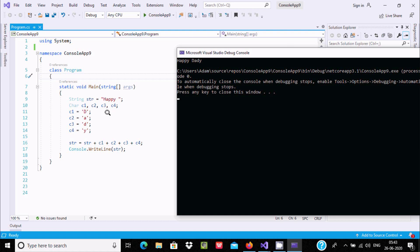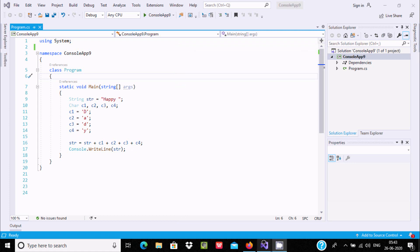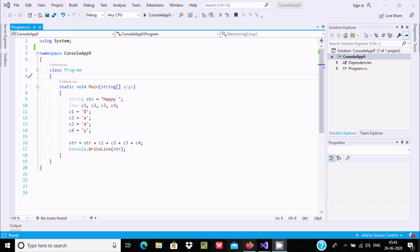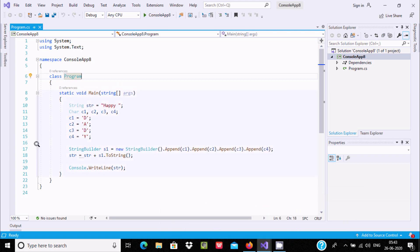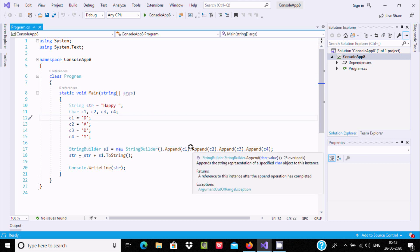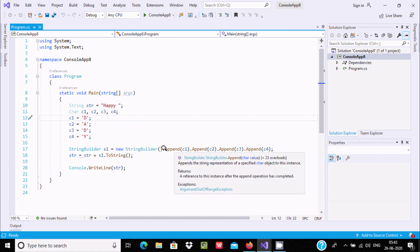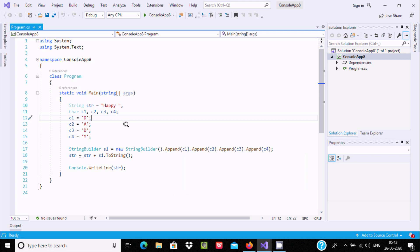So these are three ways we can combine: either you can use the append method with StringBuilder, or you can use the plus operator. For standard and good programming, you should use the StringBuilder concept with the append method, and using the dot operator you can easily combine any string to character, character to string, or string to string.